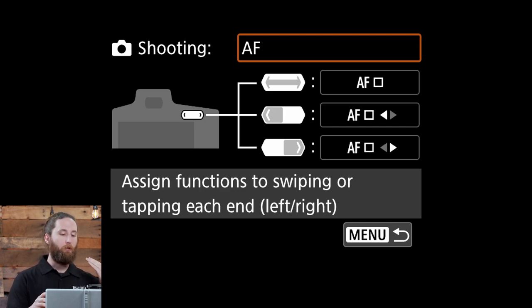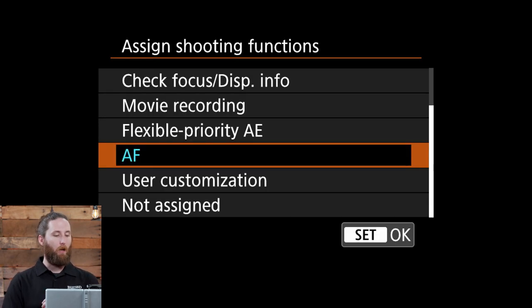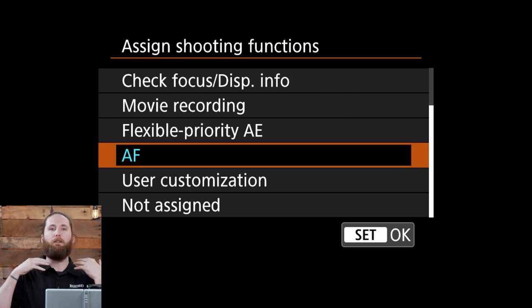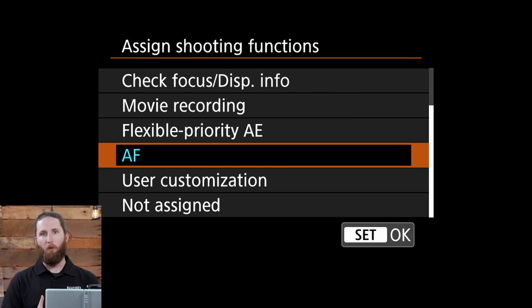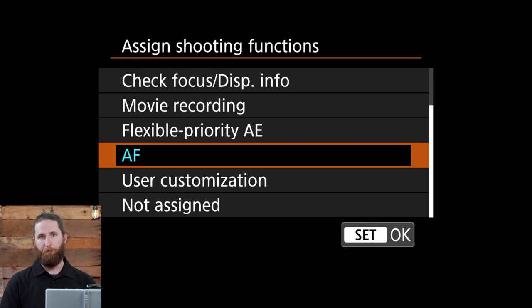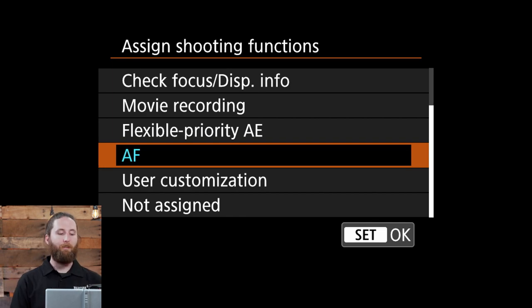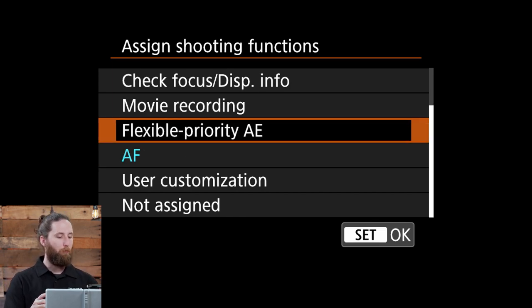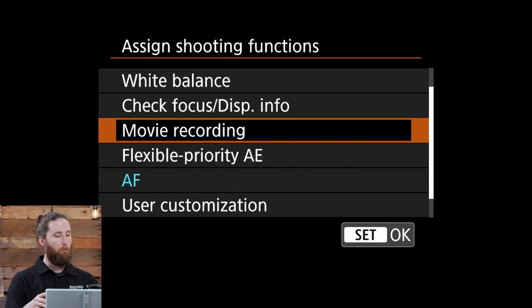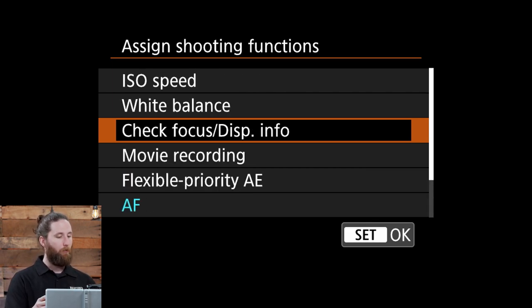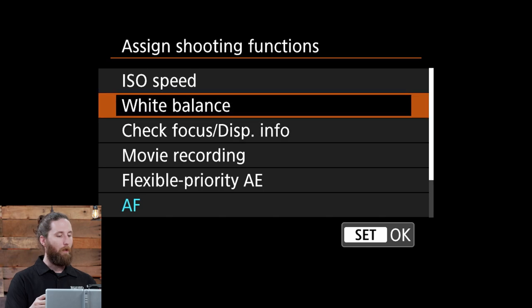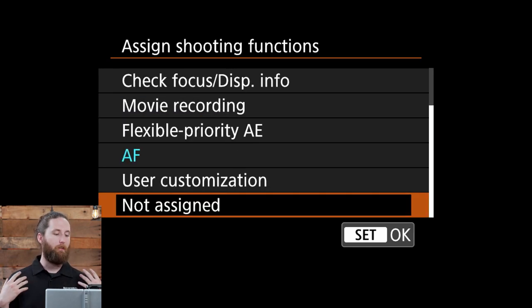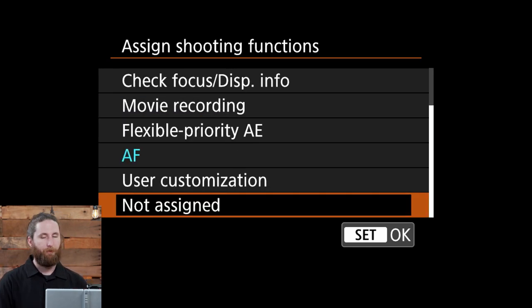Now if you select the autofocus again it will actually pull up another menu allowing you to customize that multi-function bar even more. It pulls up seven different options: Autofocus, Flexible Priority Auto Exposure, Movie Recording, Check Focus and Display Info, White Balance, ISO Speed, and then Not Assigned.